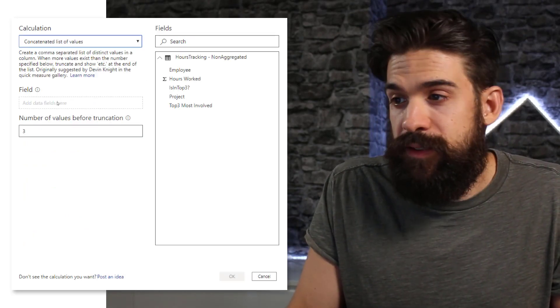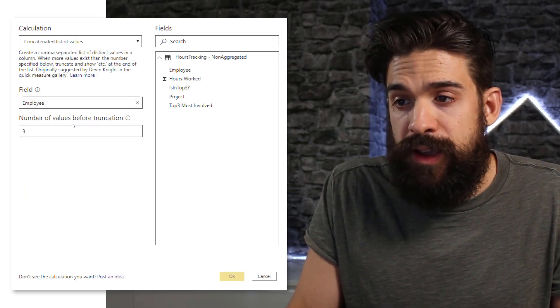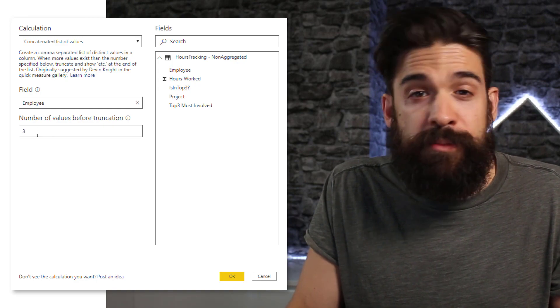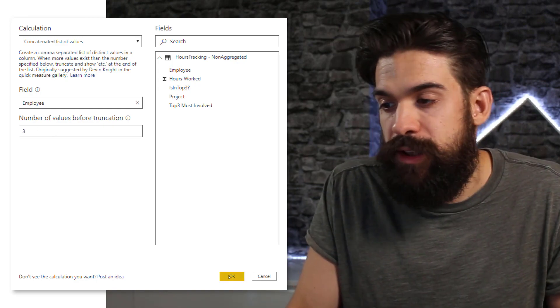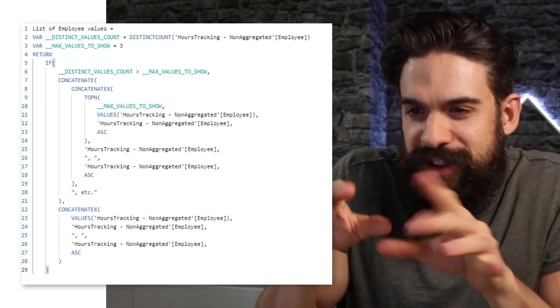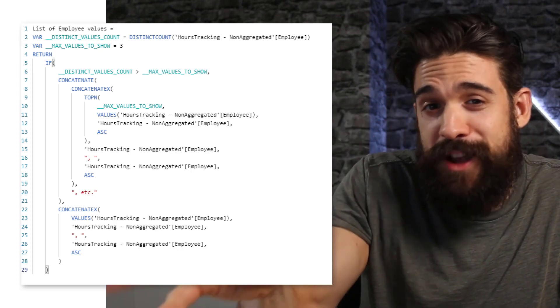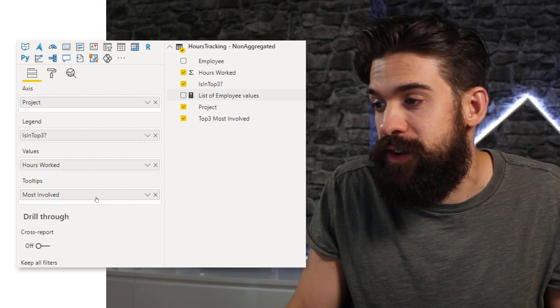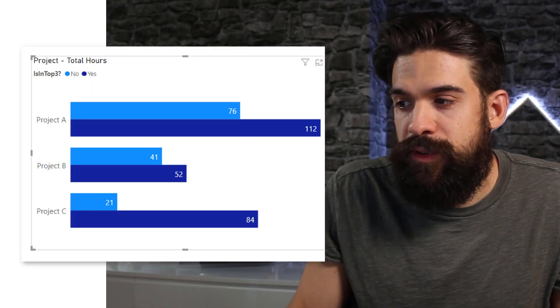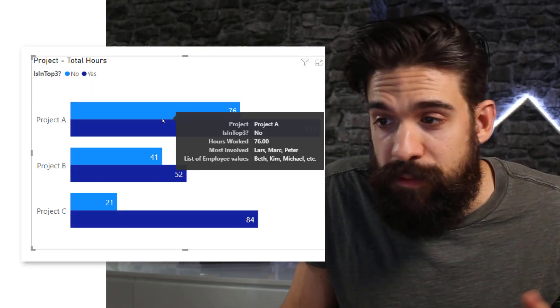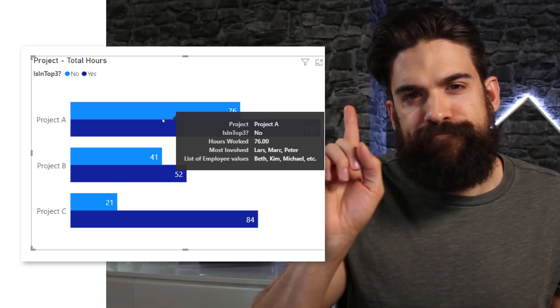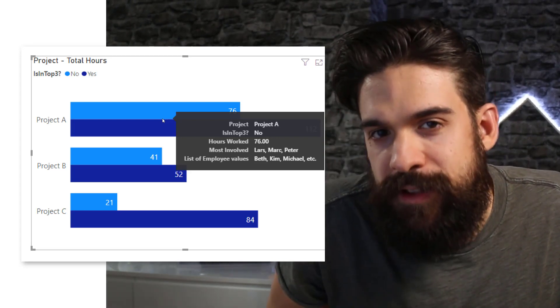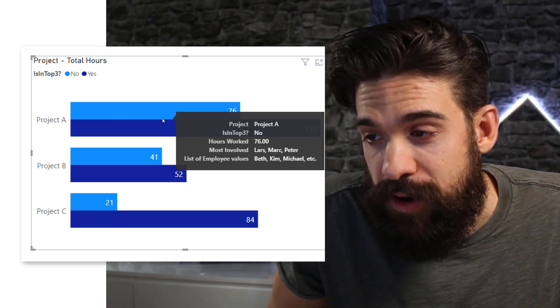Now here, the field that we want to have is the employee. And then over here, the number of employees that we want to show is three. I'm going to click OK. Power BI does its magic and creates that measure for you. And then we can simply add it to our tooltip and then hover over one of the bars. And you will see that it's a little bit different from the result that I'm looking for.